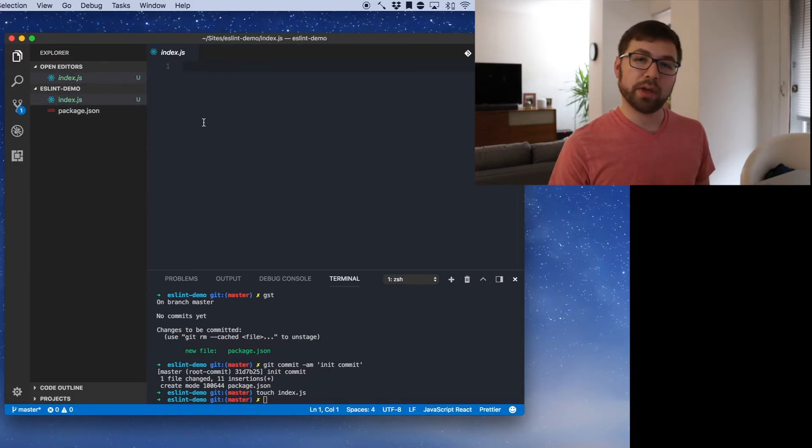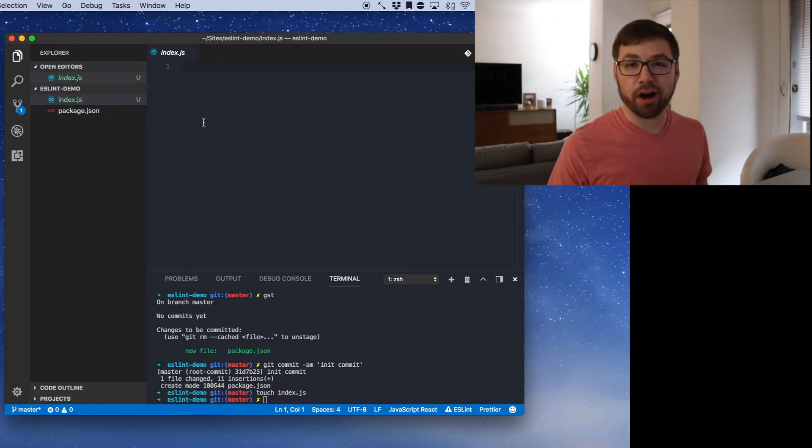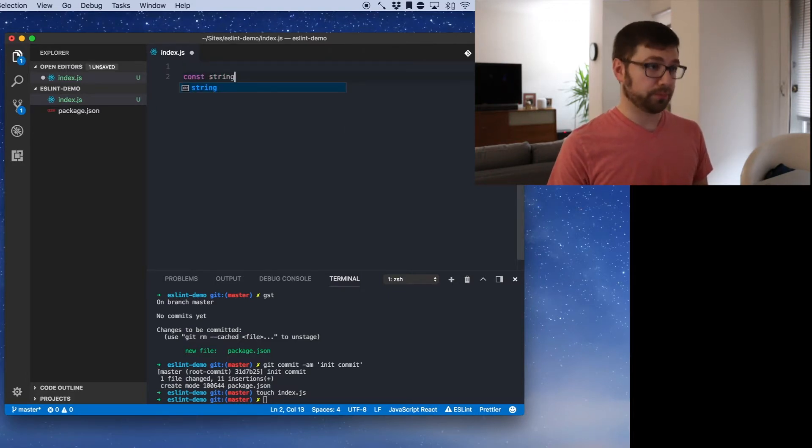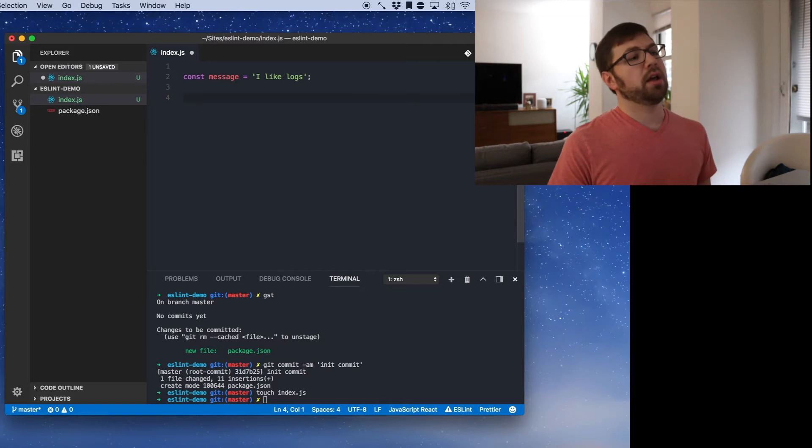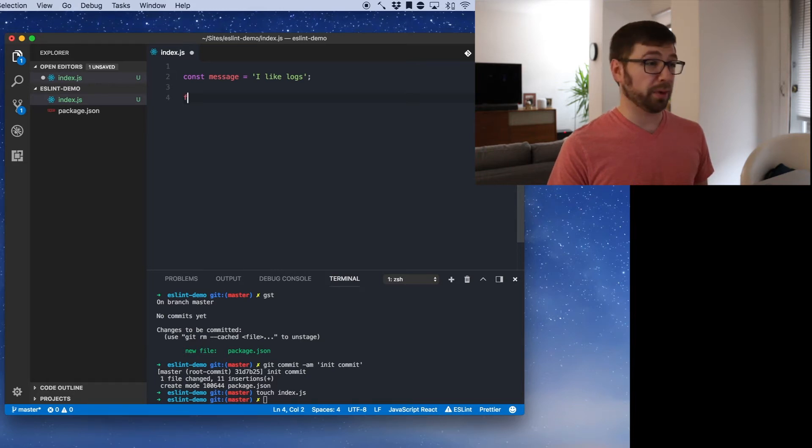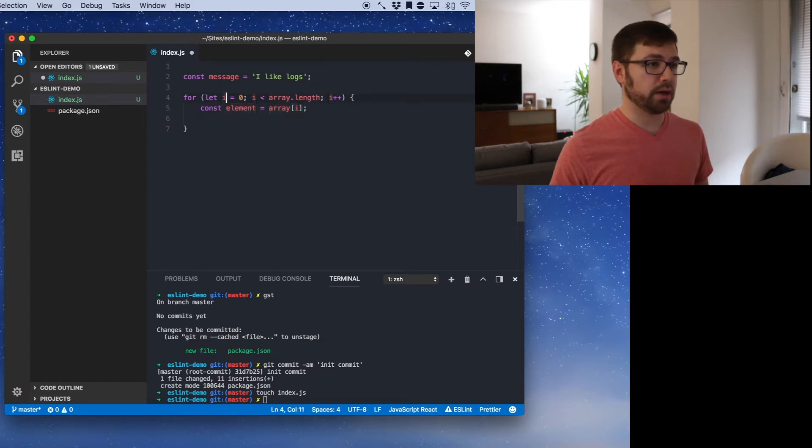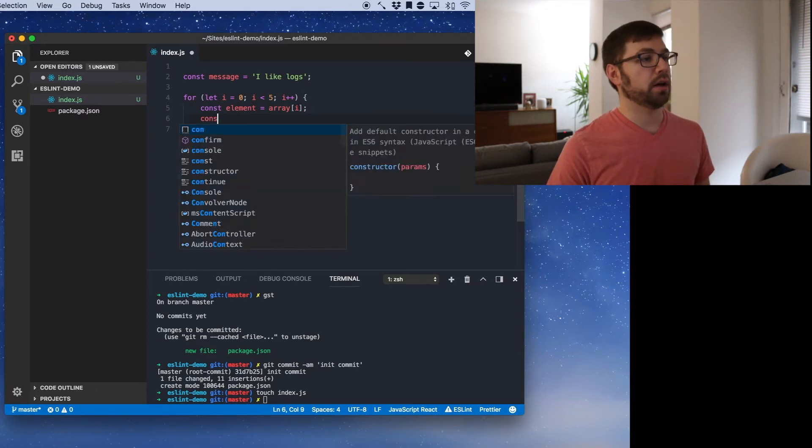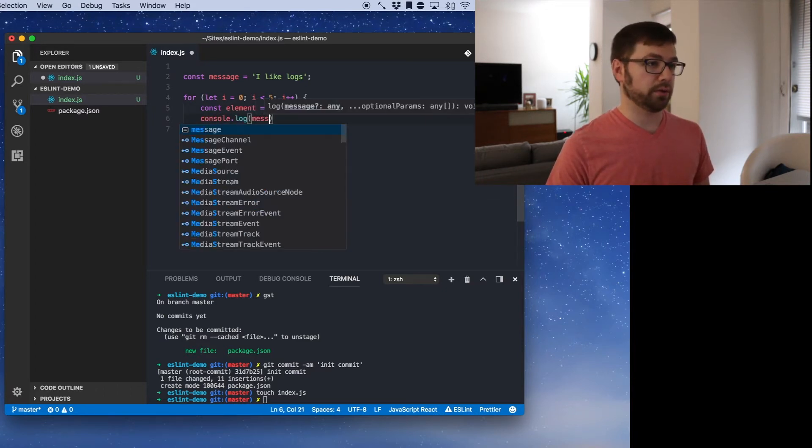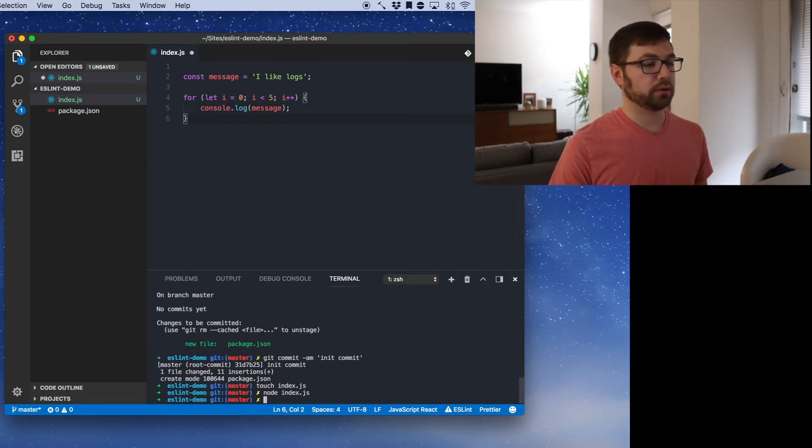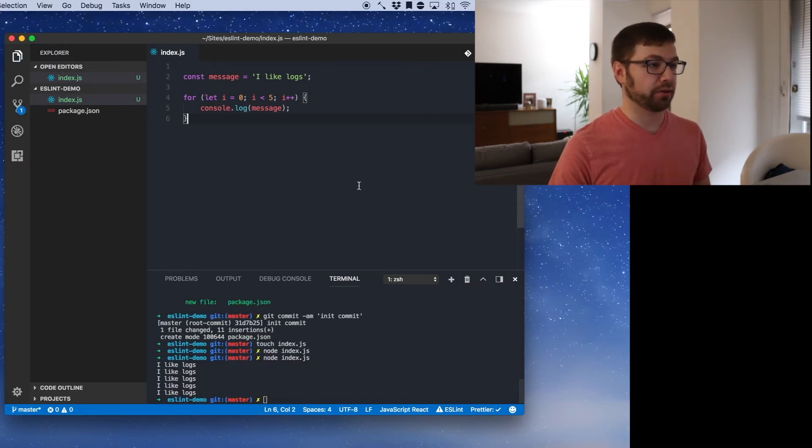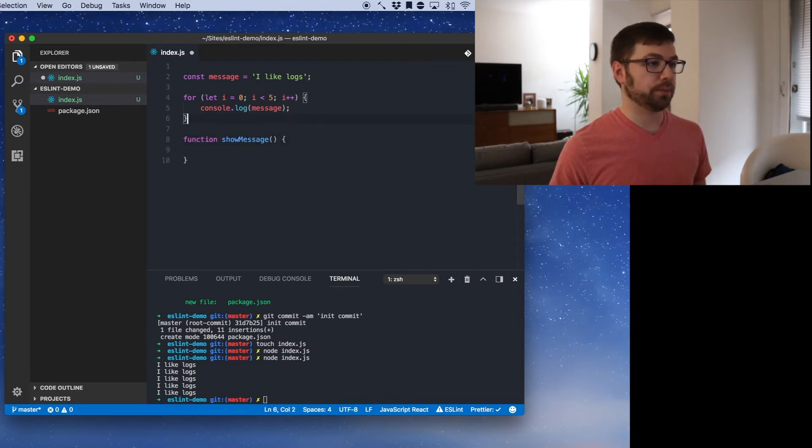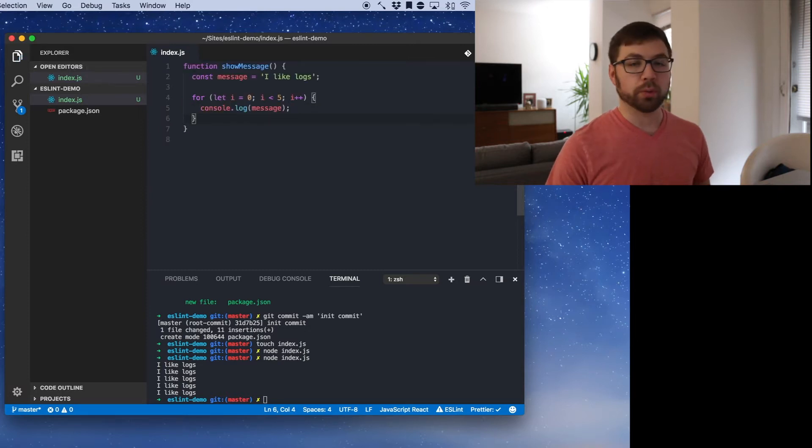And what should we have it do? I'm just going to have it say I like logs five times. So we're going to say const message equals 'I like logs'. And we are going to then make a for loop I guess. So for let i equals zero, i is less than five, i++, and we're just going to say console.log message. Cool. So if we run this node index, great because I didn't save it. Cool. I like logs. Let's actually make this a showMessage function. We'll do this here. Sweet. So cool. So we have a simple project that we can use and everything looks fine.